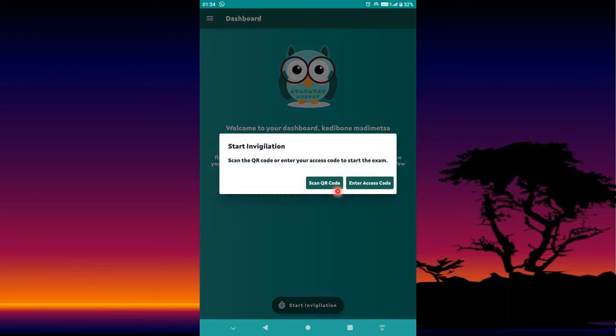After pressing Start Invigilation, you can scan a barcode or enter a code manually. Every question paper you are given will have a barcode. You can either scan it or enter the code printed below the barcode circle. This app also has many settings you need to be aware of.